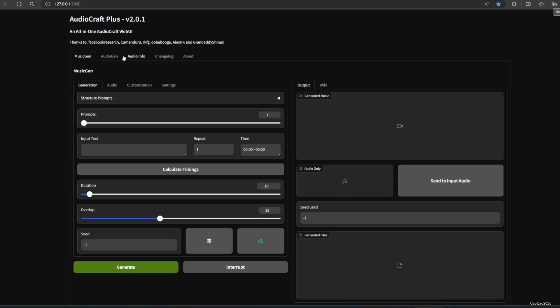How to use Pinocchio and AudioCraft Plus can be viewed at the link in the video description. Now open your Pinocchio, open AudioCraft, click AudioGen, in generation, write your prompt in the input text. Try writing 'river flowing' for the sound of a river flowing. Here are the results.